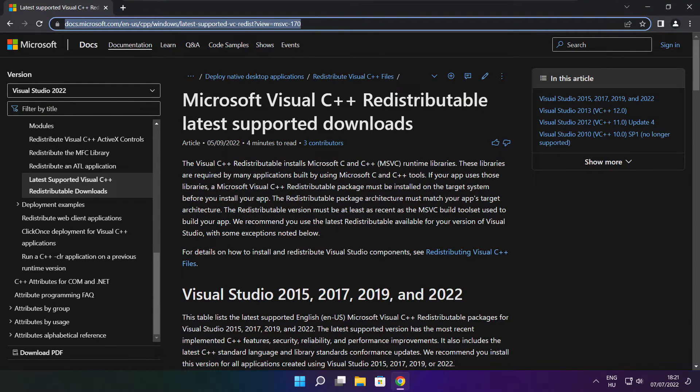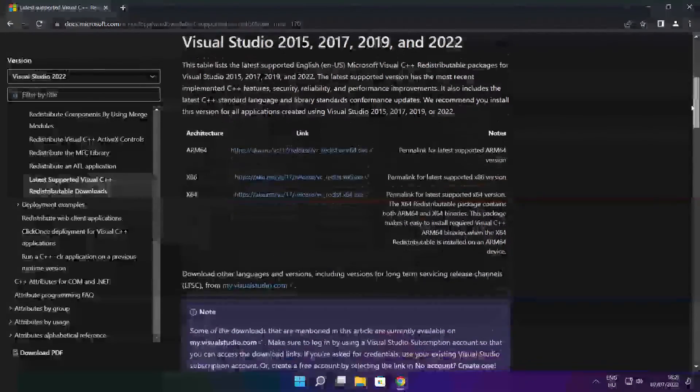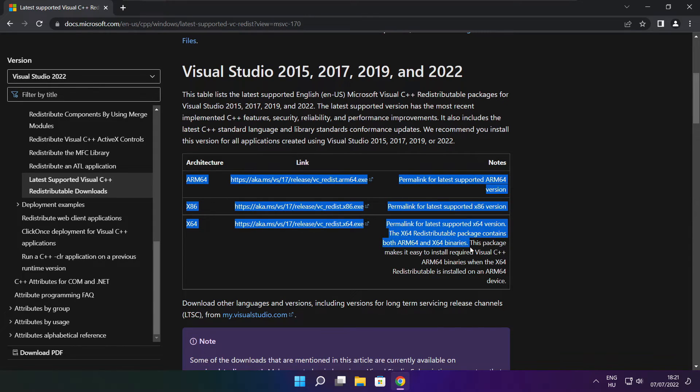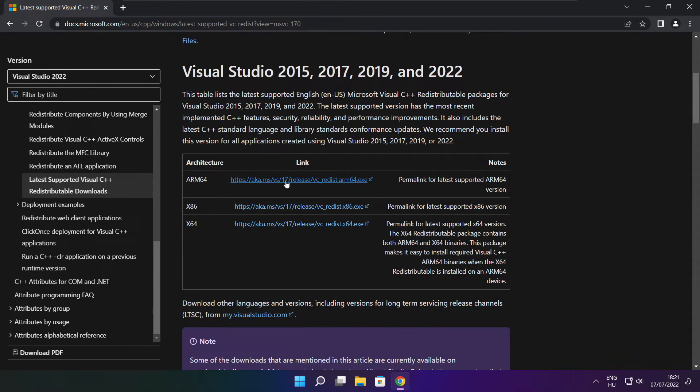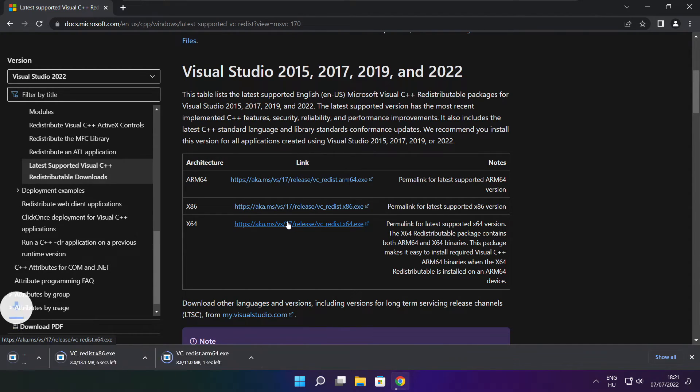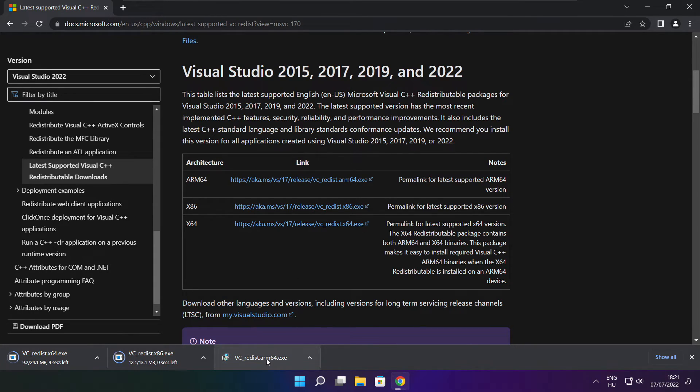Go to the website link in the description. Download three files. Install downloaded files.